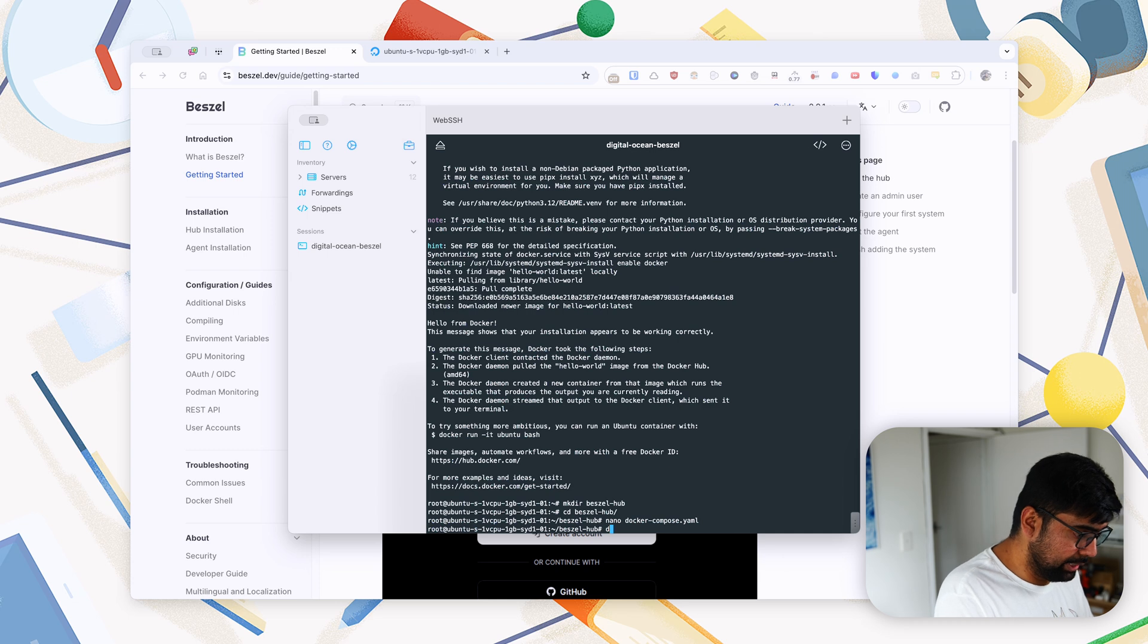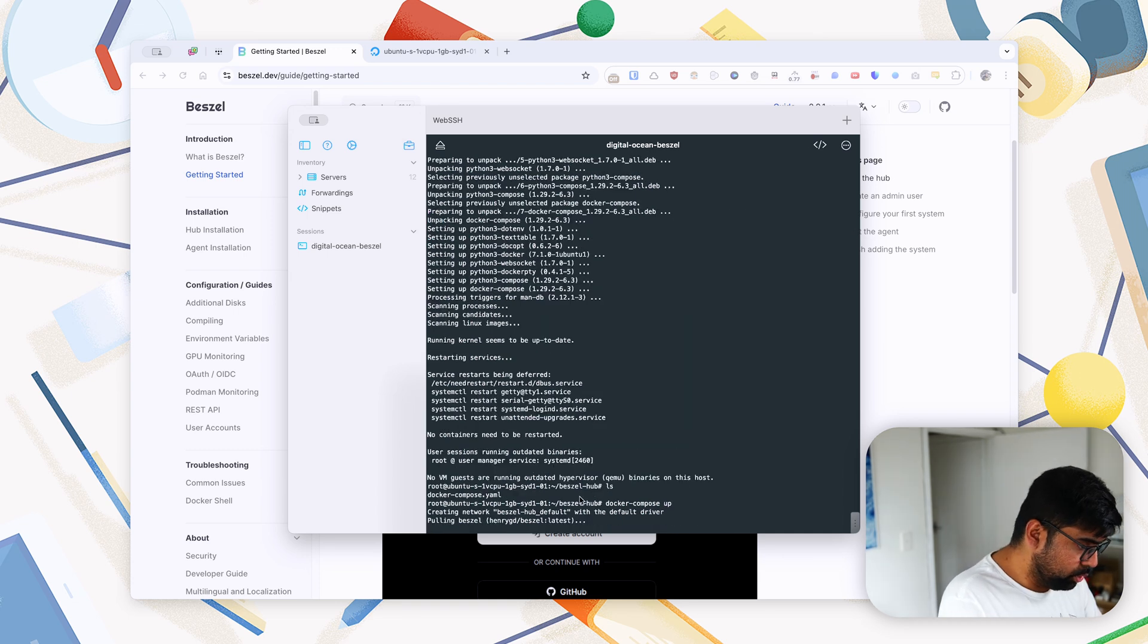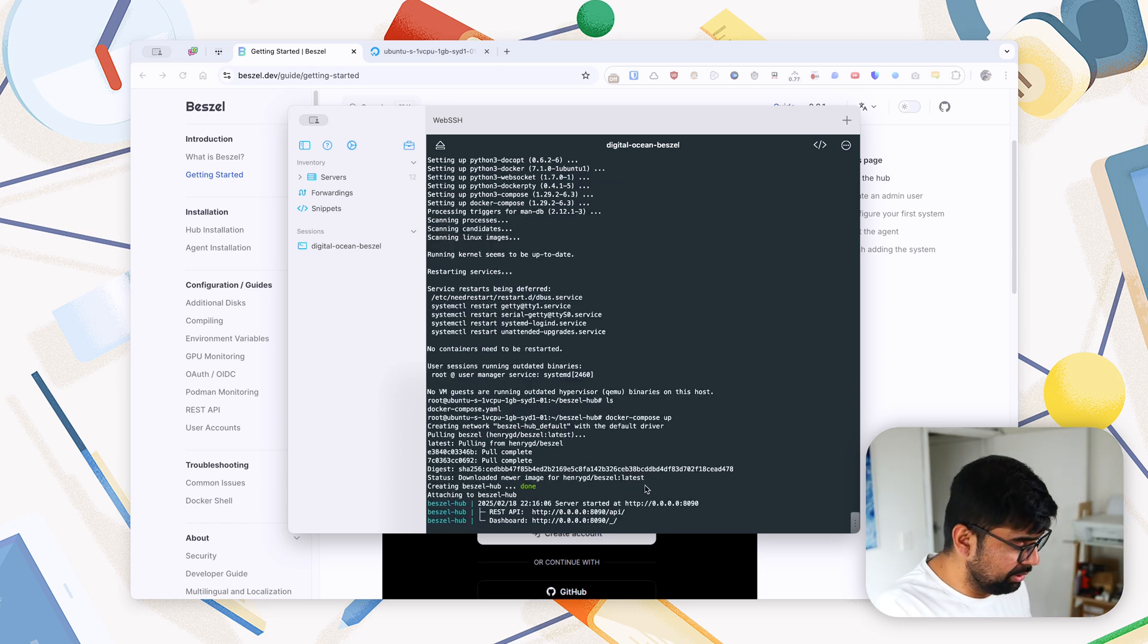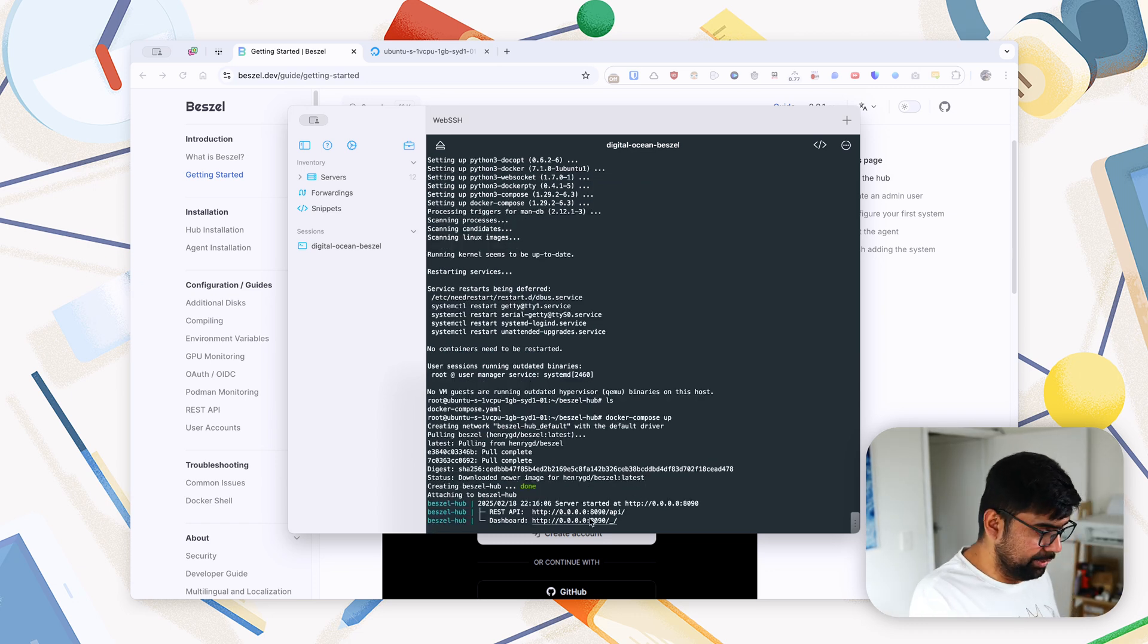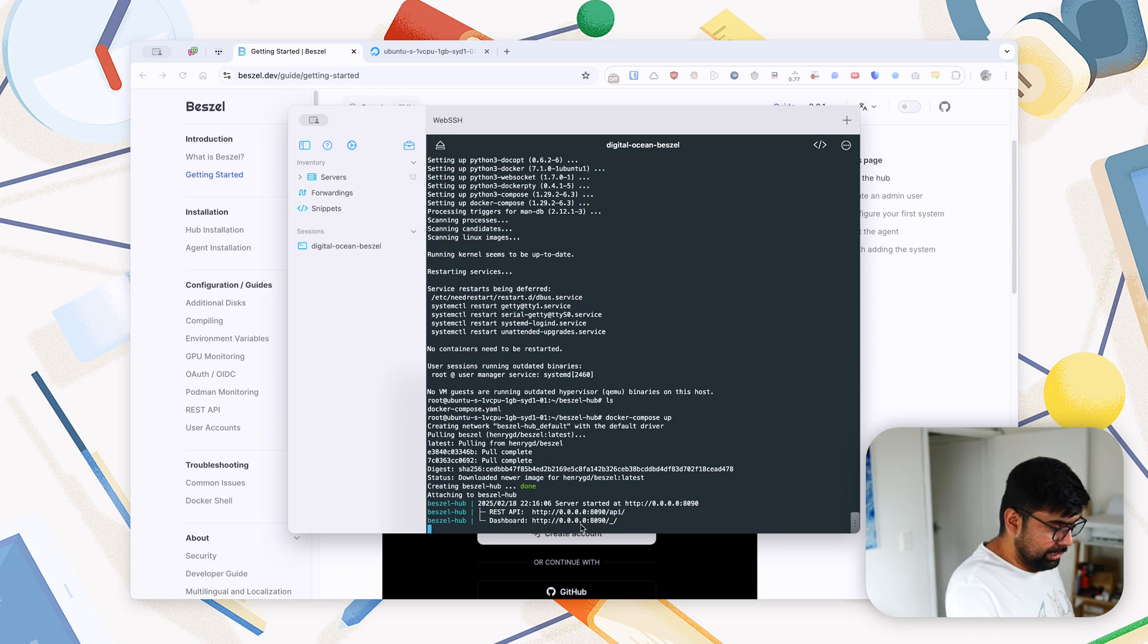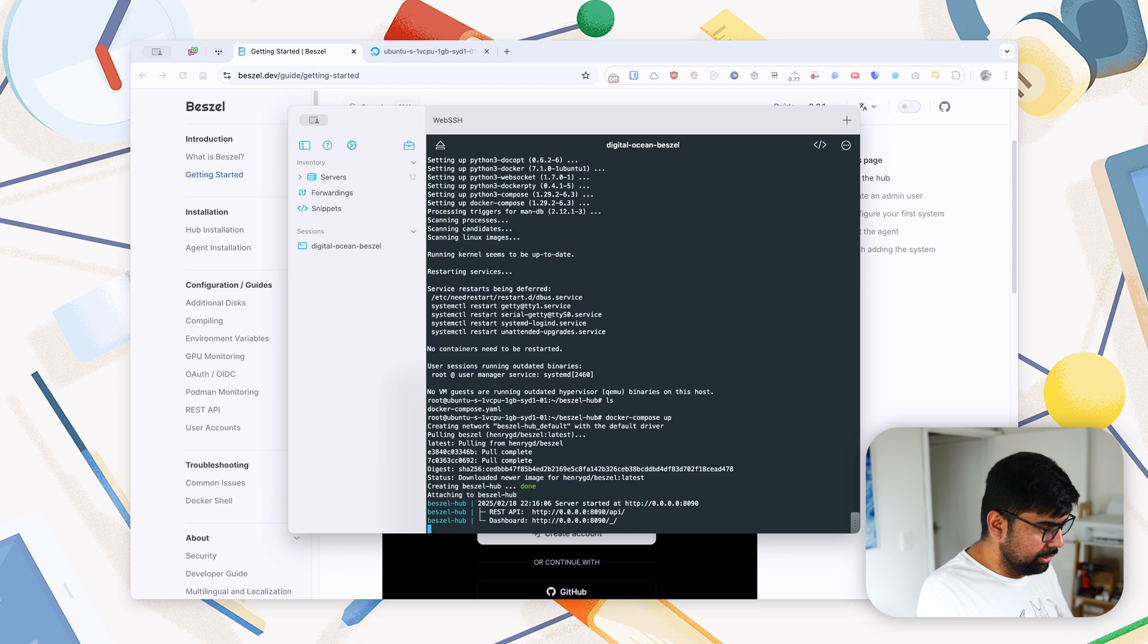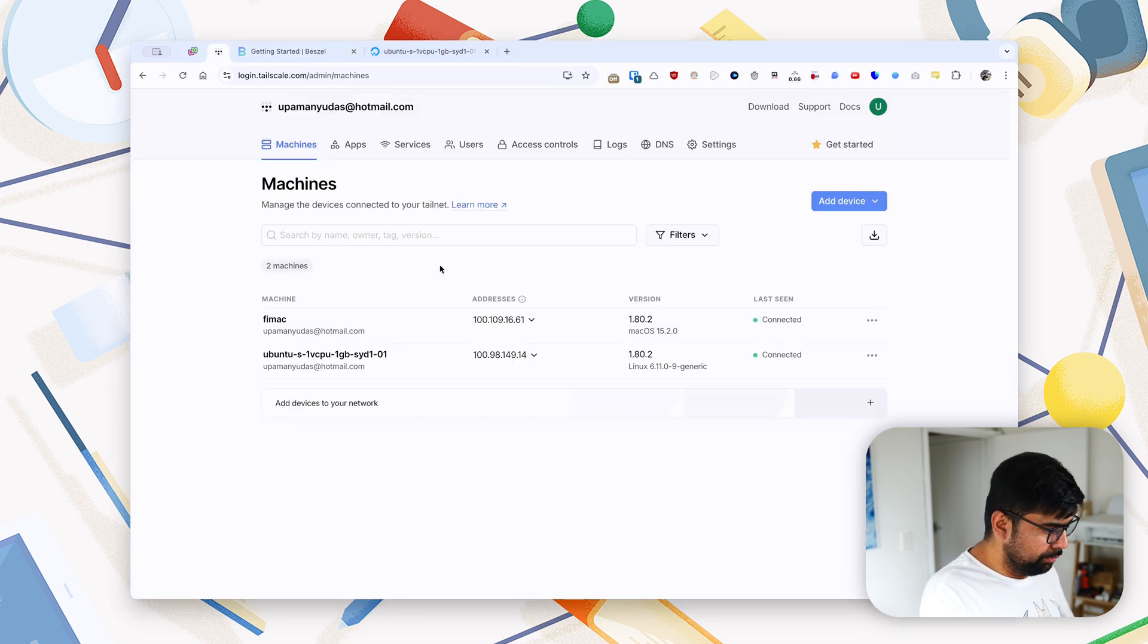Now if we say docker-compose up, which will pull the latest Beszel binary and it will start serving this on port 8090. So while this is running, we will go into our browser.